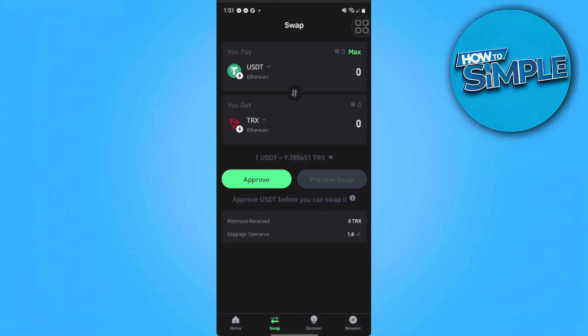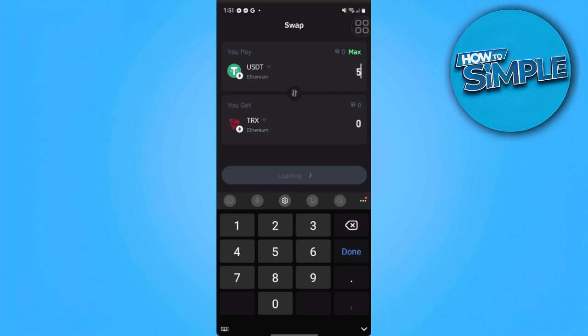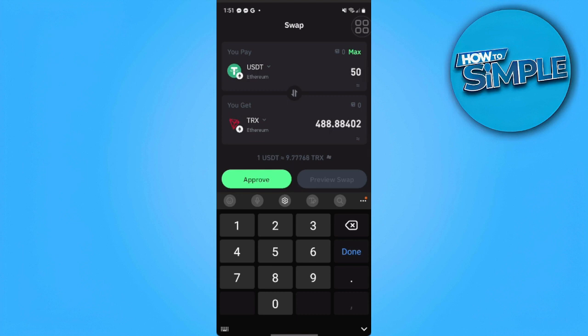Now you just want to add the value of how much USDT you want to pay to get TRX. So for example, let's type in here 50. If you pay 50 USDT, you will get 488.88 TRX in return.